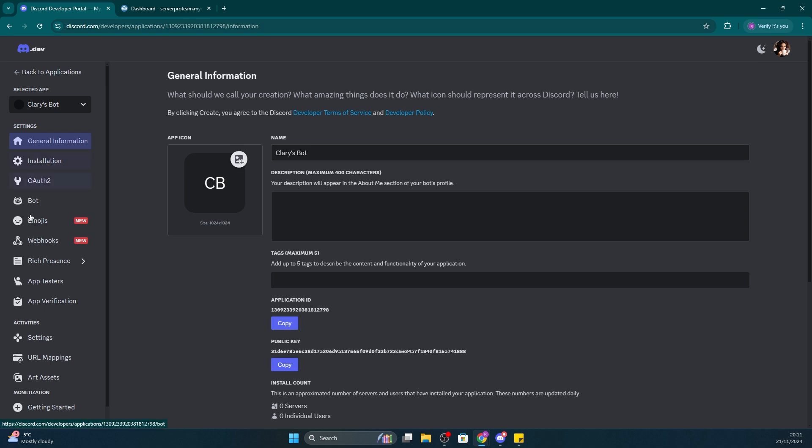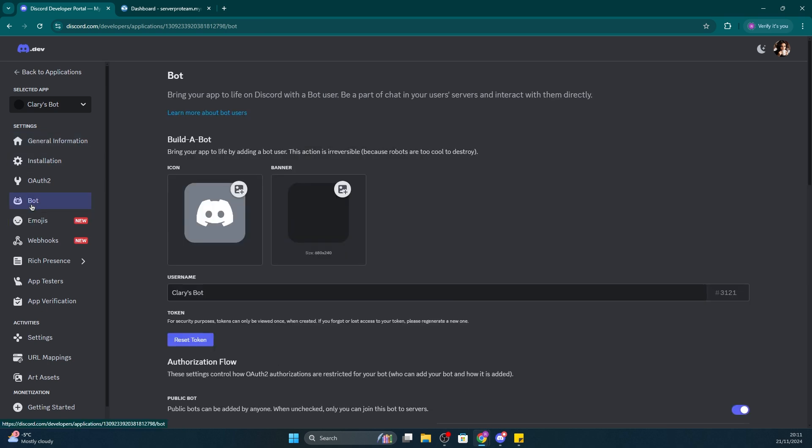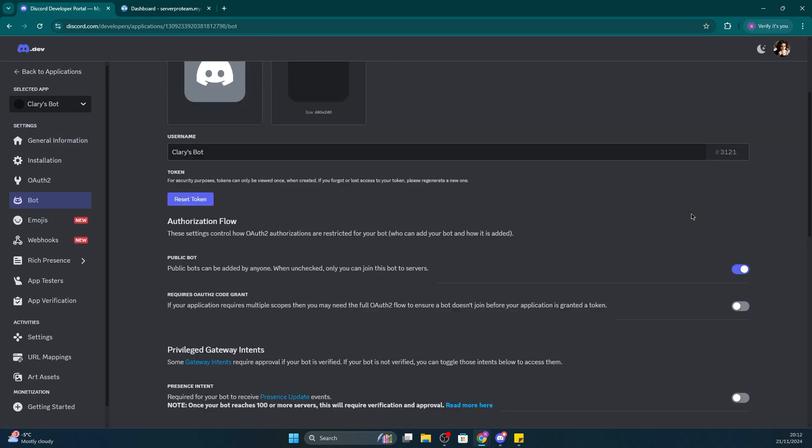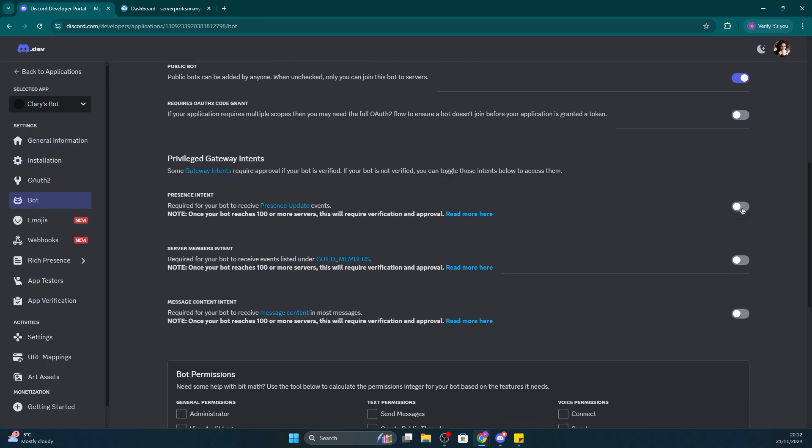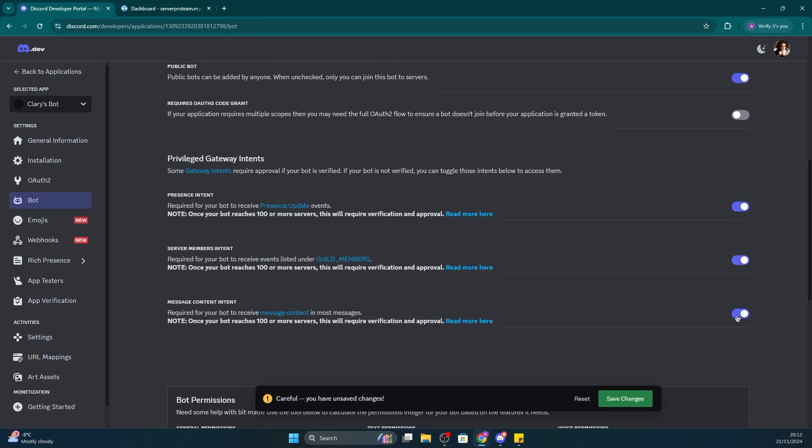Then, go to the Bot tab on the left. Once on this screen, enable all the privileged intents. You just have to check them all, and then click Save Changes.